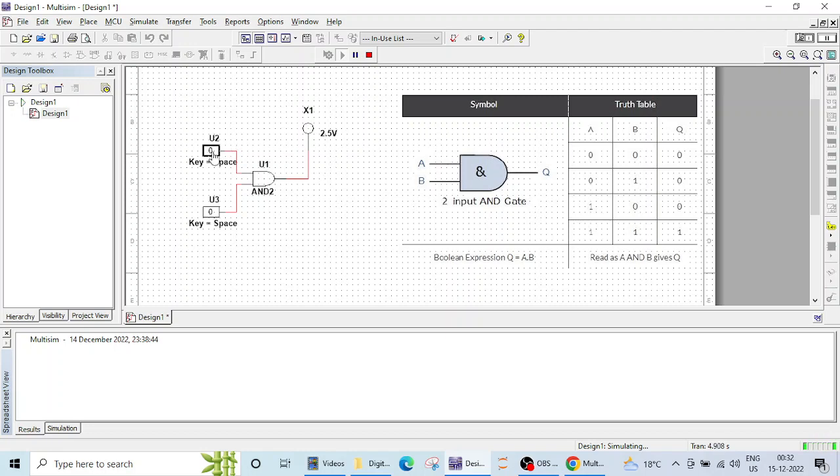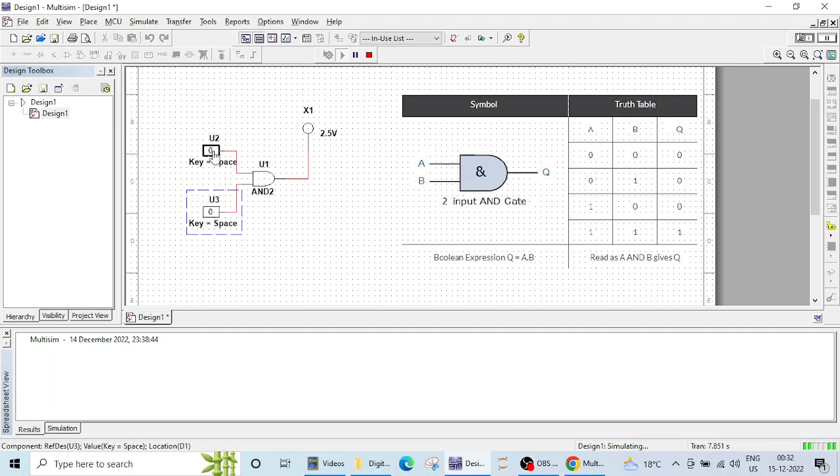Let me check the second input 0 and 1, again no blinking in that probe. Let me check for 1,0, again output is 0. When both inputs are high or all inputs are high, then output is high.